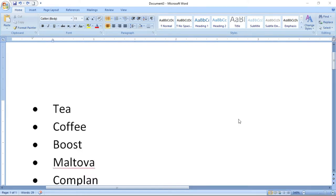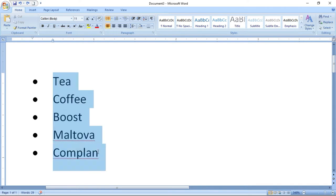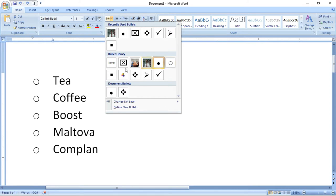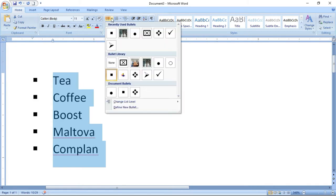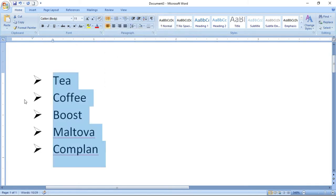Now let us see the different types of bulleting options that are available. This is a circle bullet. I am selecting the entire content and going to change it to a square bullet. You can see this is a square bullet. If I don't want a square bullet, I can change to an arrow type of bulleting.